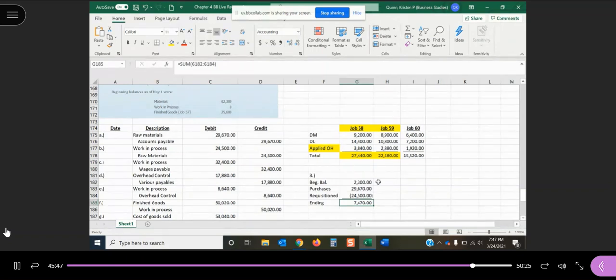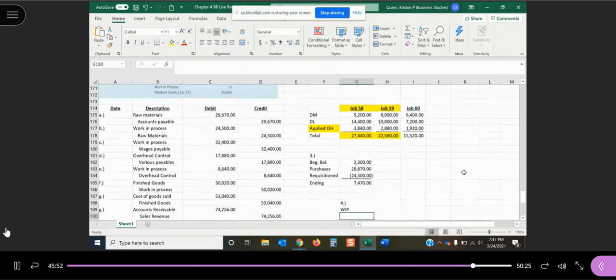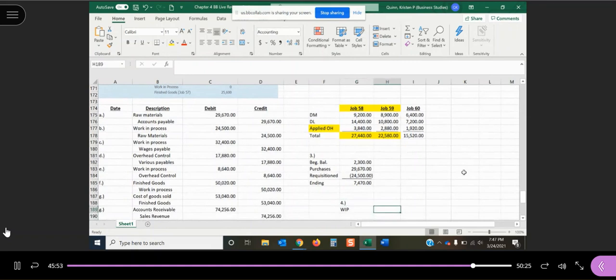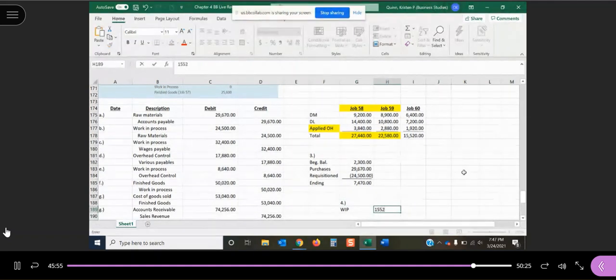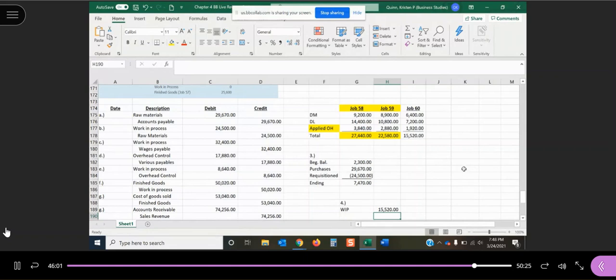Work in process didn't have any beginning balance, and the only job that was still in process as of the end of this month was job 60. So our ending work in process balance is just going to be that $15,520.